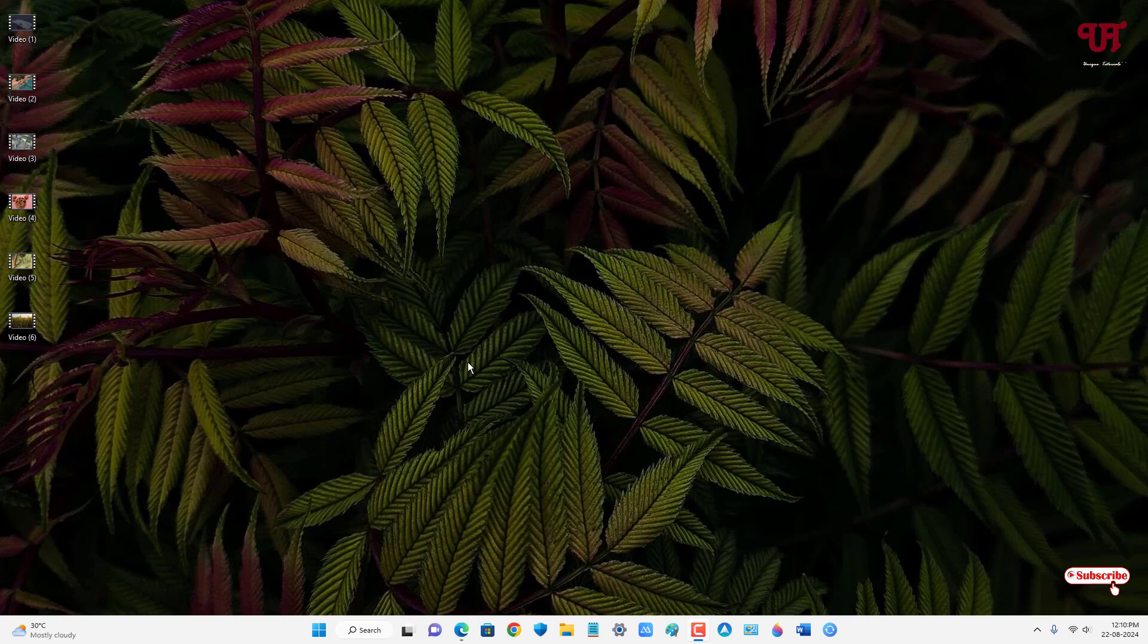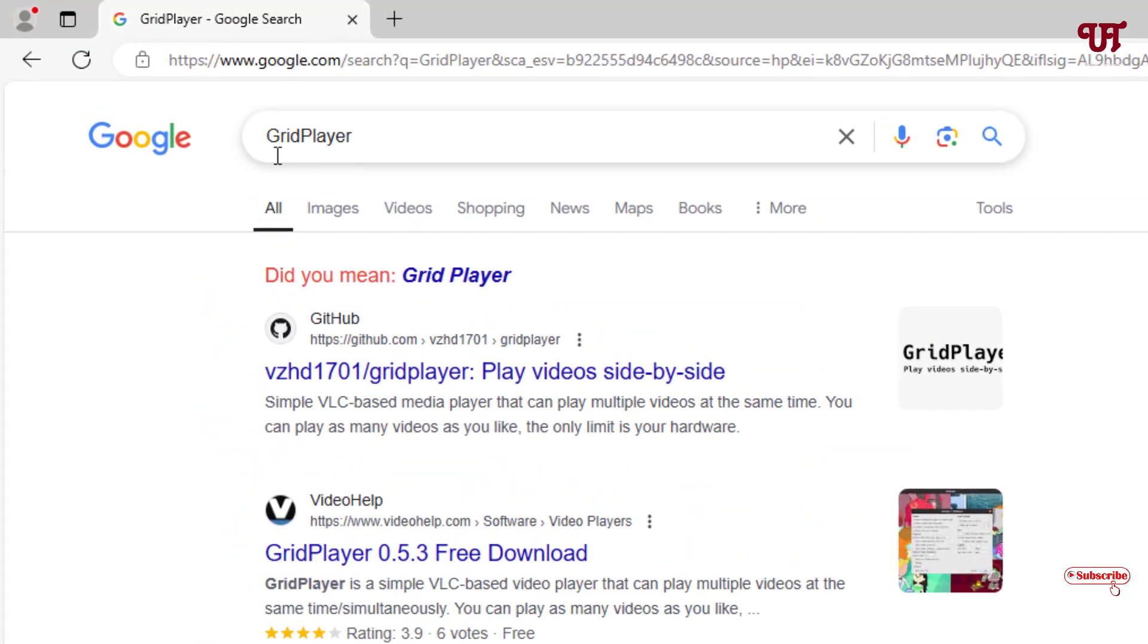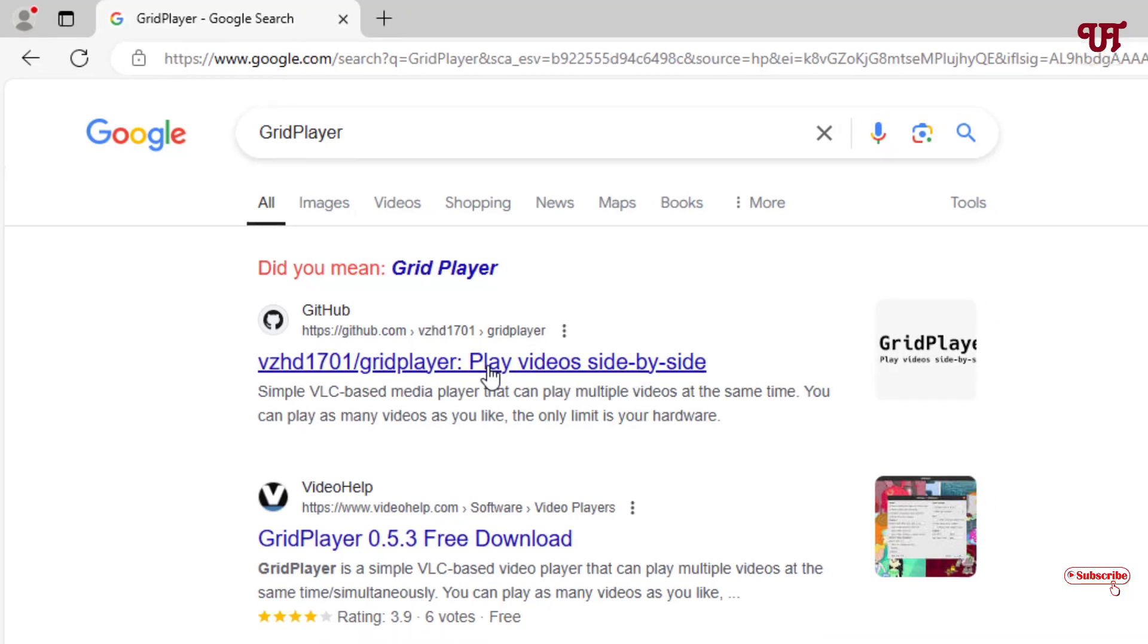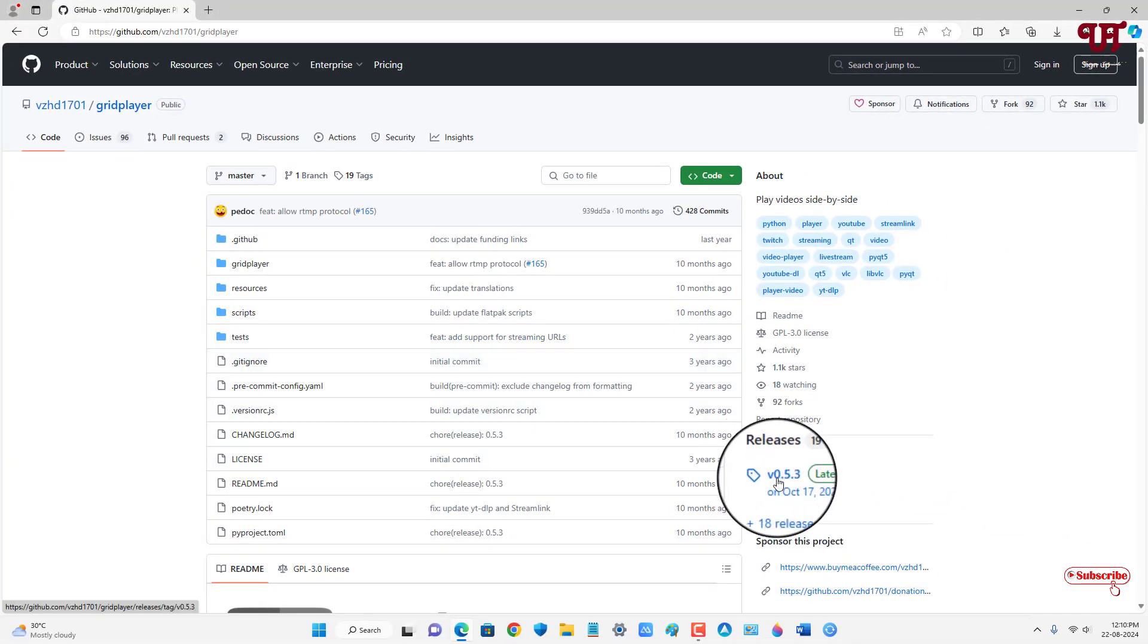So for this what you need to do is just open any web browser and in the Google search search for one application name as GridPlayer. On the first list you will see the developer website. Just click on it. Now on the right side you will see here releases. Just click on it.